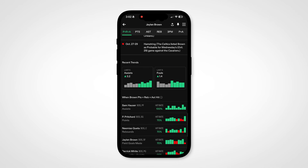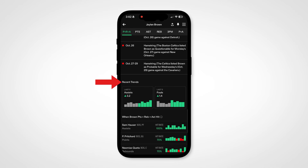Just above correlation, you'll find another new feature: recent trends. This summarizes the last five games for certain trends for the player that you're looking at, so you don't miss out on other props.